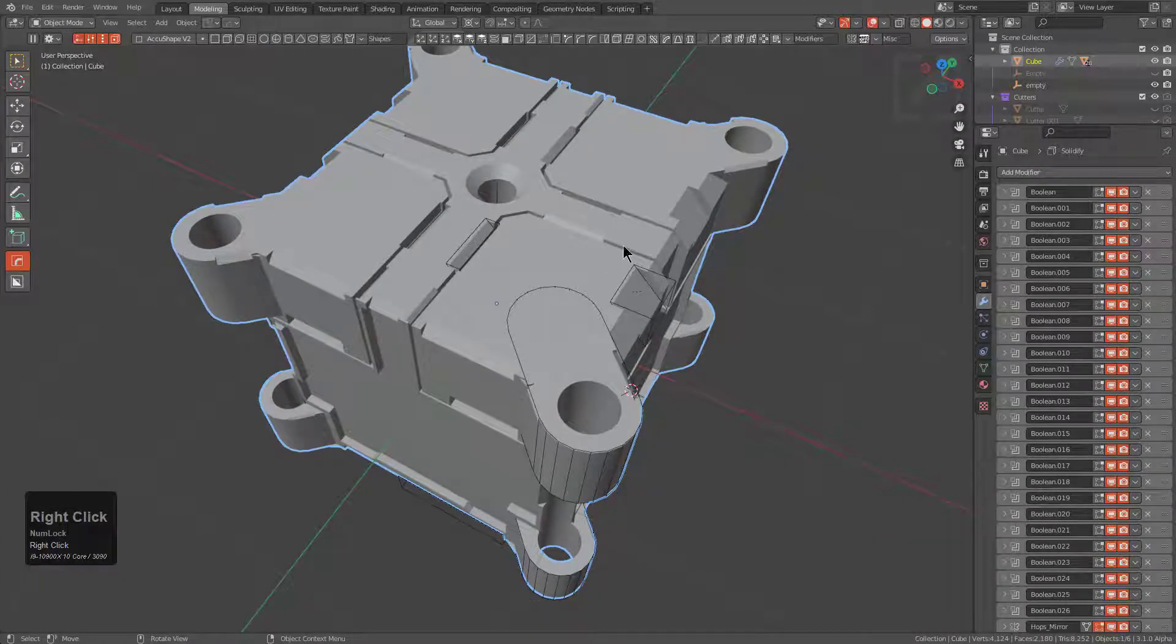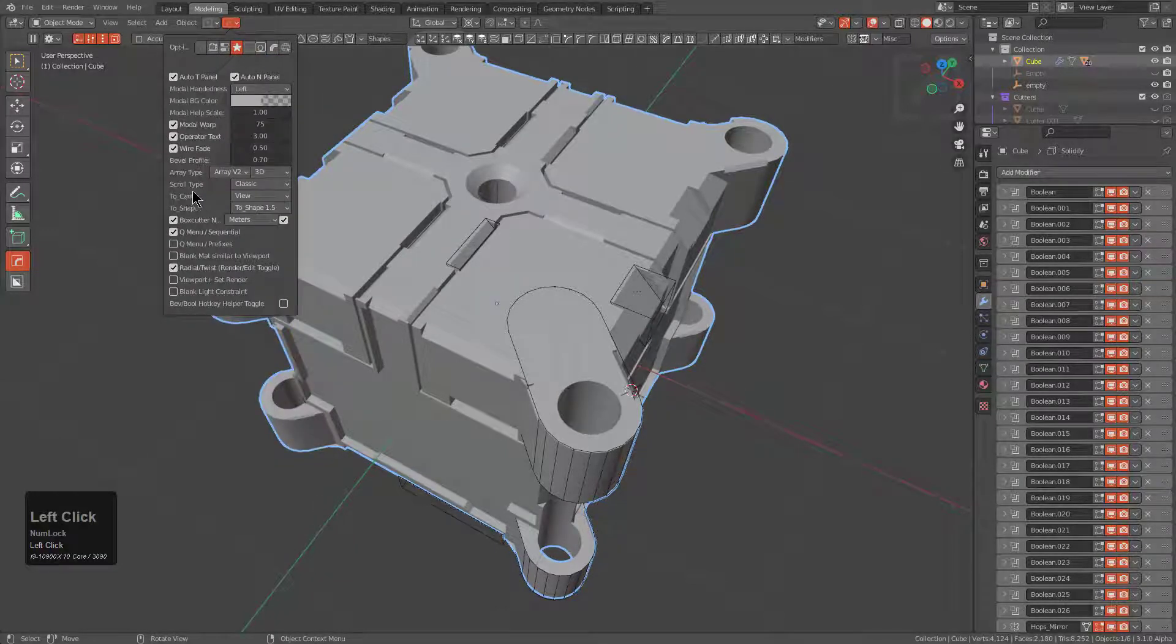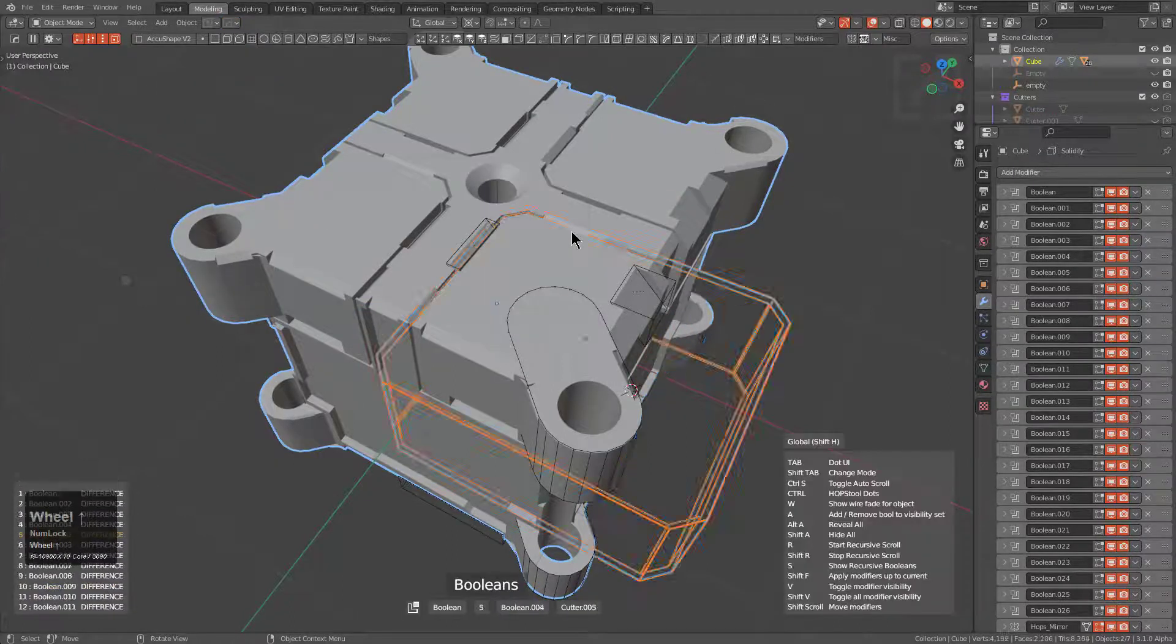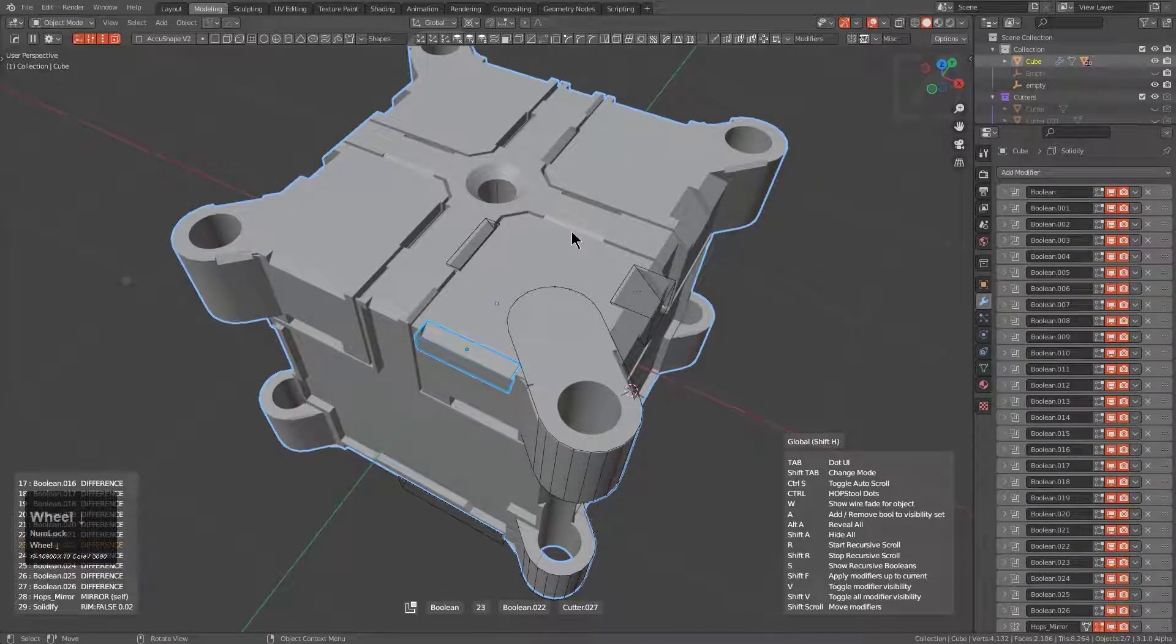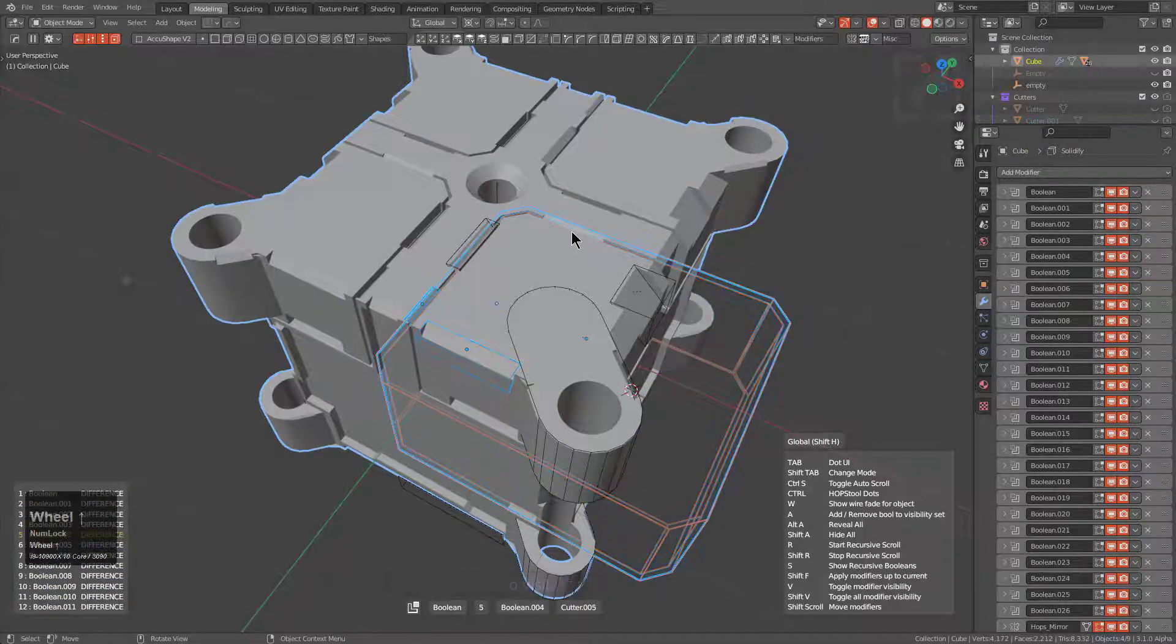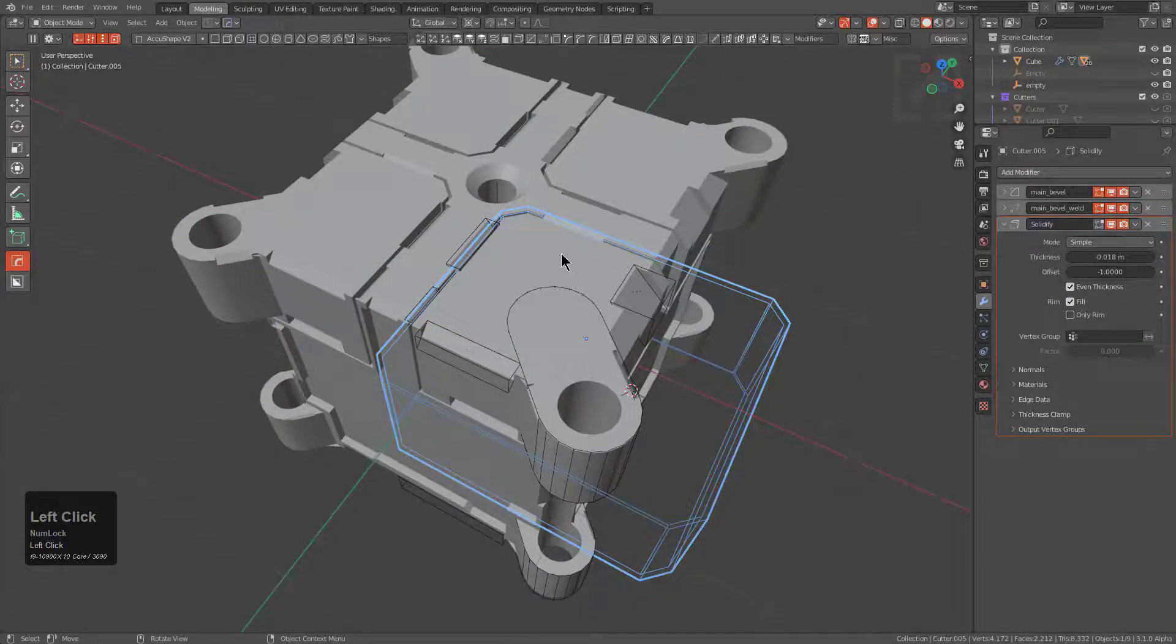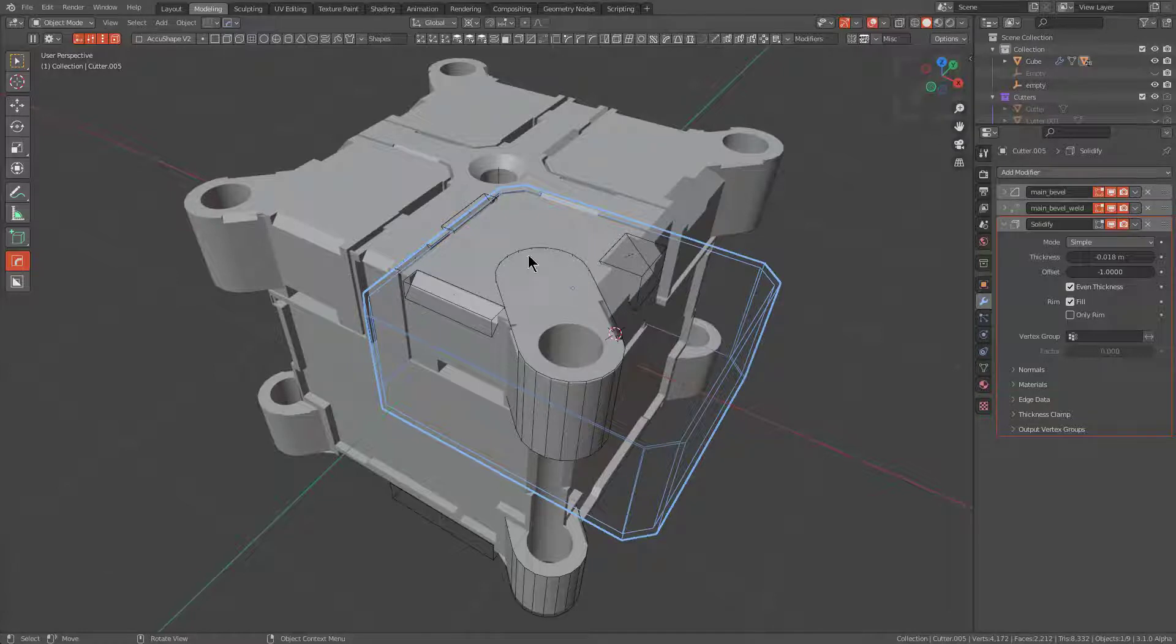Previously there was a mode called additive mode where if you set your scroll type to be additive, whenever you scroll it will keep the ones visible that you originally had visible, then allow you to scroll through and find the ones you want to append to visibility and press A to do so without disturbing those as you are working. That has been improved for this particular update.